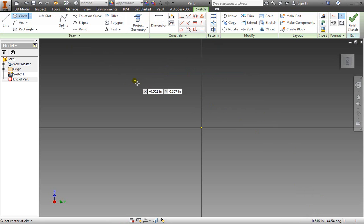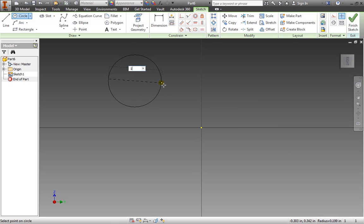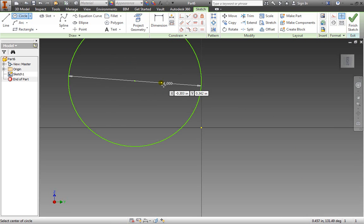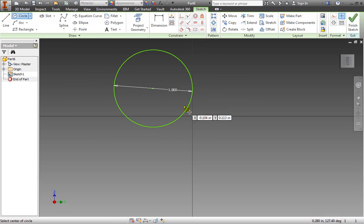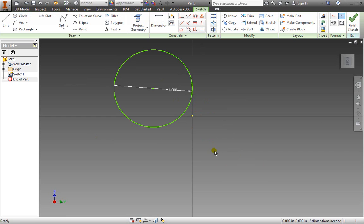If I place a circle I'll go ahead and put a value of 1. Zoom out just a little bit and make sure to deselect the circle command. Notice again I need two dimensions.